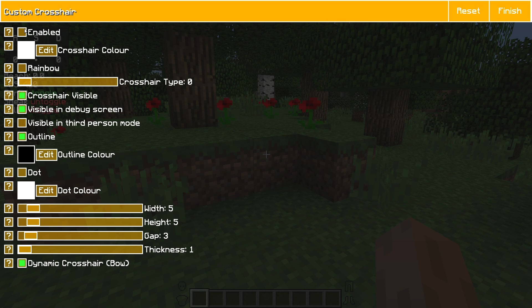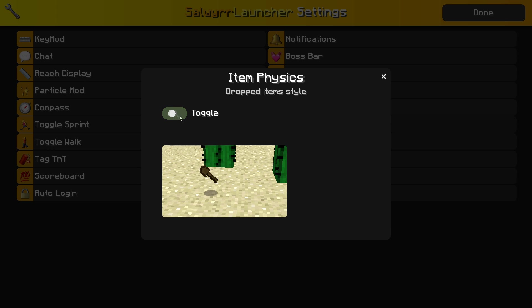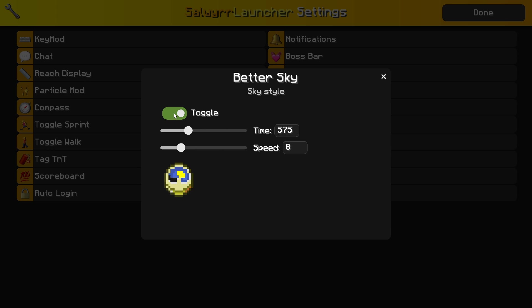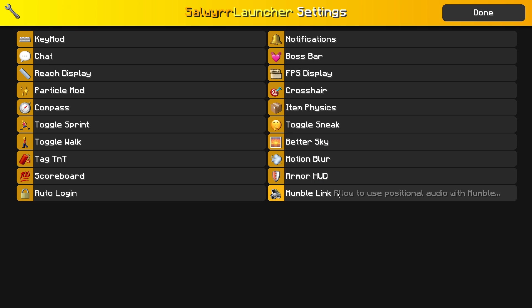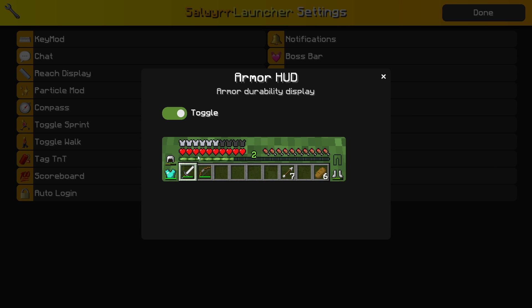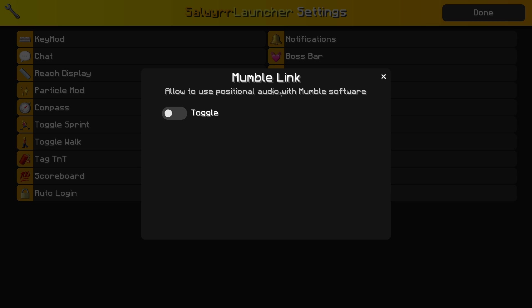Item physics, once again pretty cool, gives you a little preview. Toggle sneak, better sky—this is basically the time changer mod. Motion blur, pretty self-explanatory. Armor HUD only has options to toggle it on and off, and by default it is next to your hotbar. Then mumble link—I've never really used this mod so I can't tell you exactly what it does.